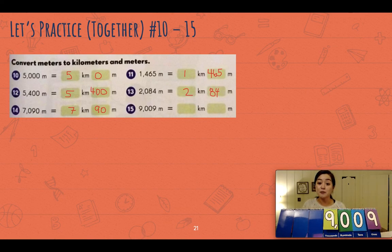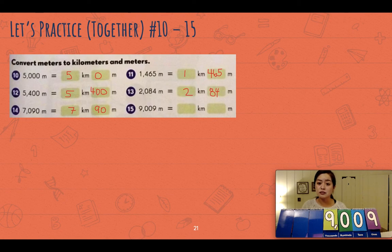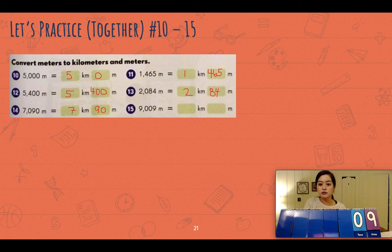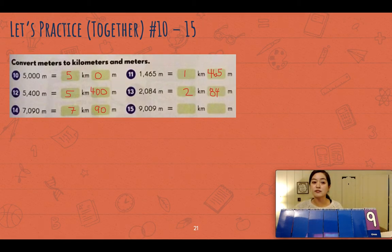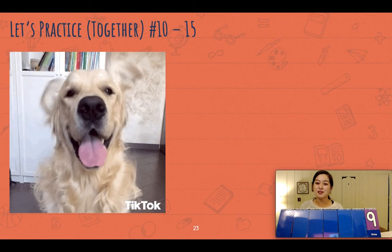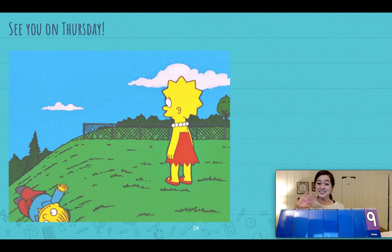How many thousands are there? Nine thousand, so nine thousand meters equals nine kilometers. The leftover meters — just nine meters are left. The answer to number fifteen is nine kilometers and nine meters. You did really well, I'm proud of you! I'll see you on Thursday, bye!